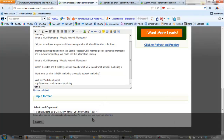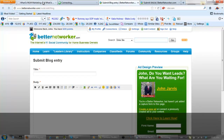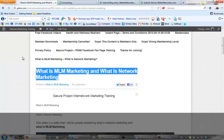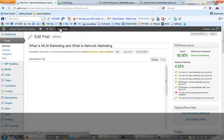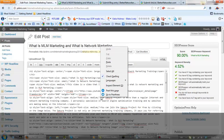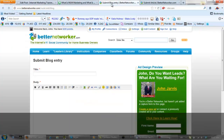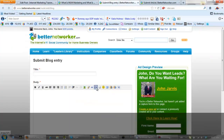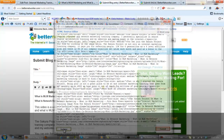I'm going to select the lead capture page and submit it. Now I'm going to set up a blog. An easy way I do that is to come back to my post, click on Edit Post, click on HTML, right-click and select all, and copy it. Then I come back to Better Networker, click on HTML, paste it, and click Update.